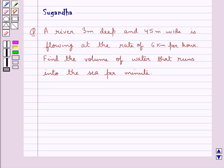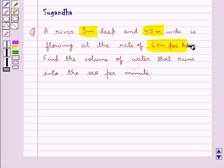Hello and welcome to the session. In this session we discuss the following question: a river 3 meters deep and 45 meters wide is flowing at the rate of 6 kilometers per hour. Find the volume of water that runs into the sea per minute.